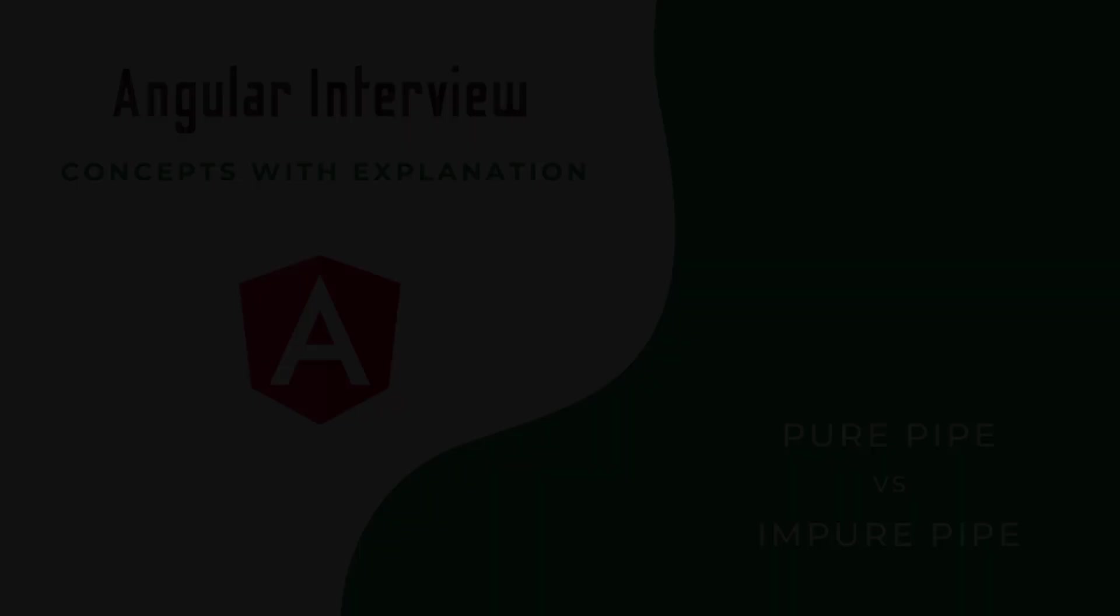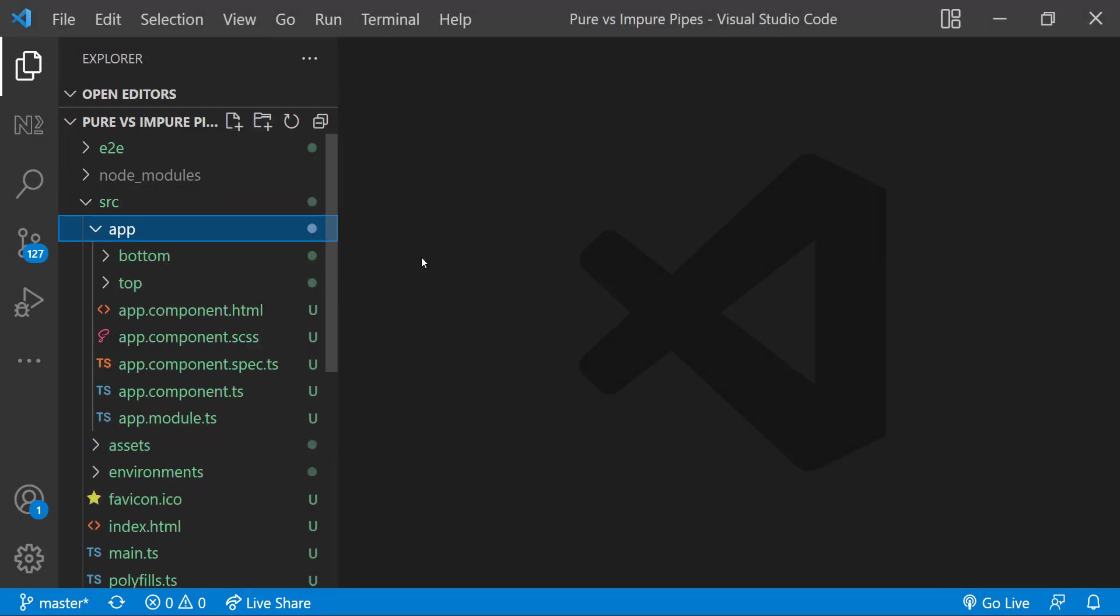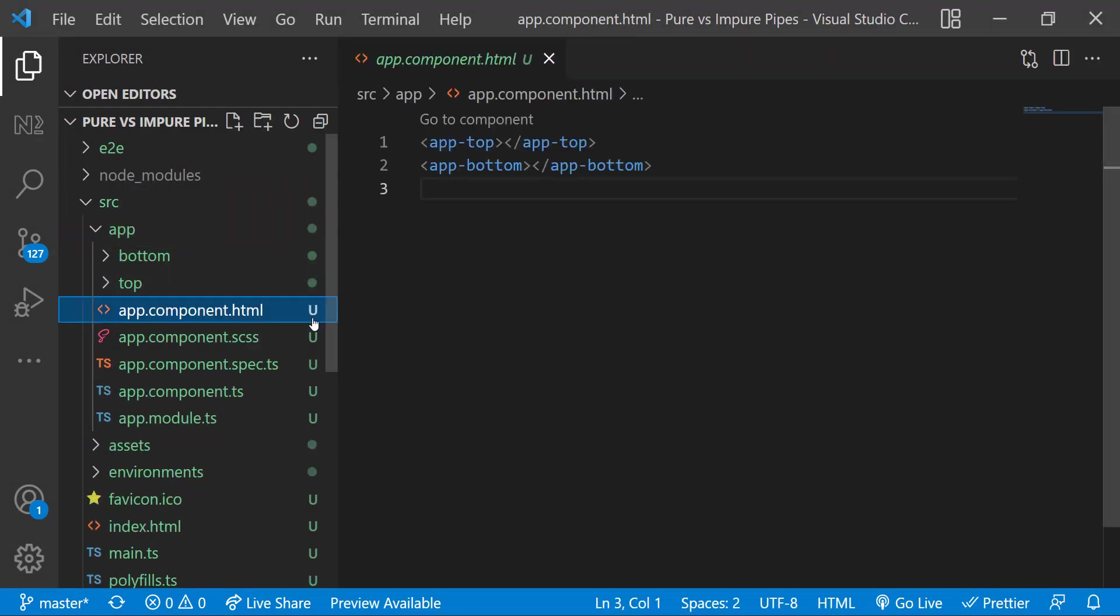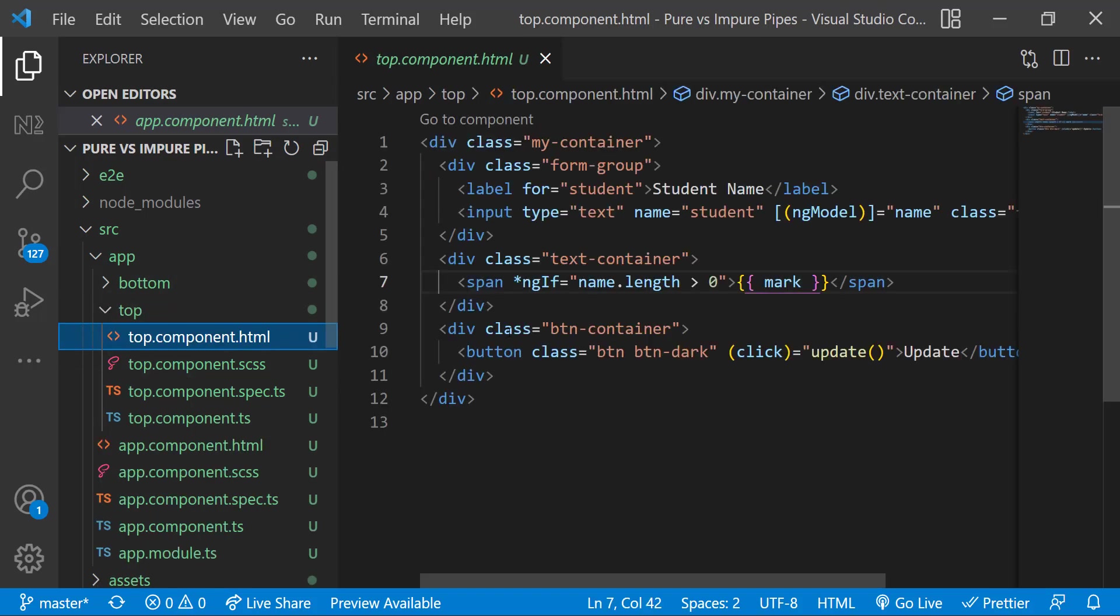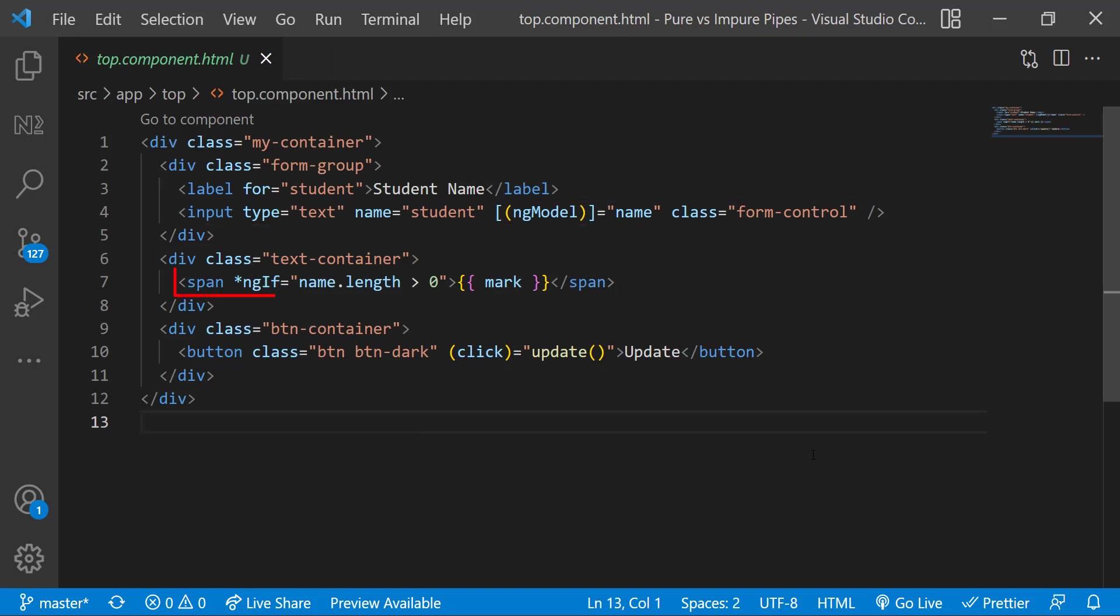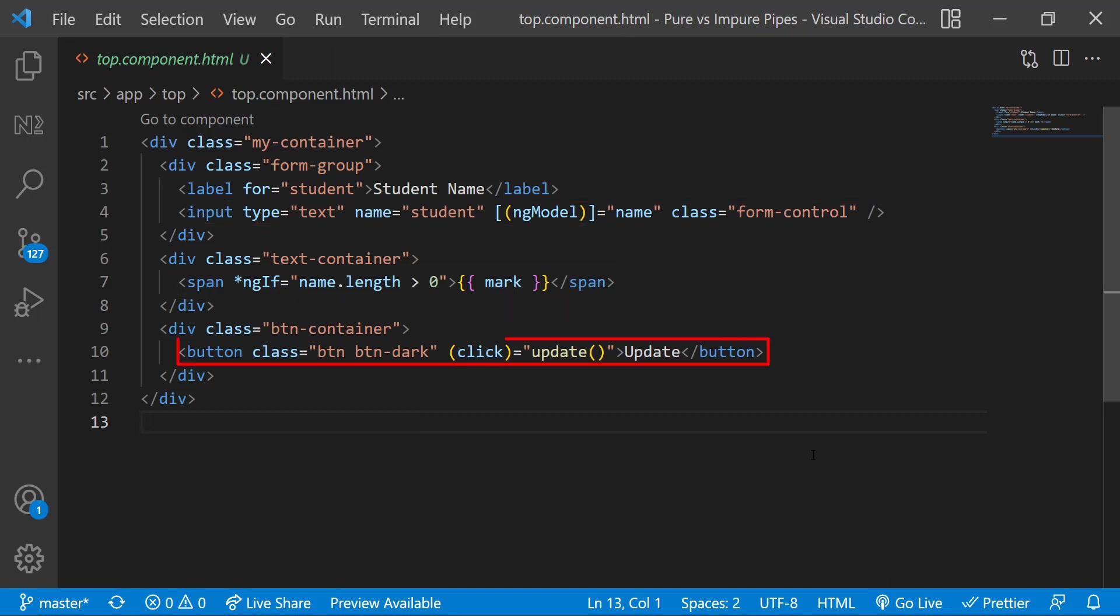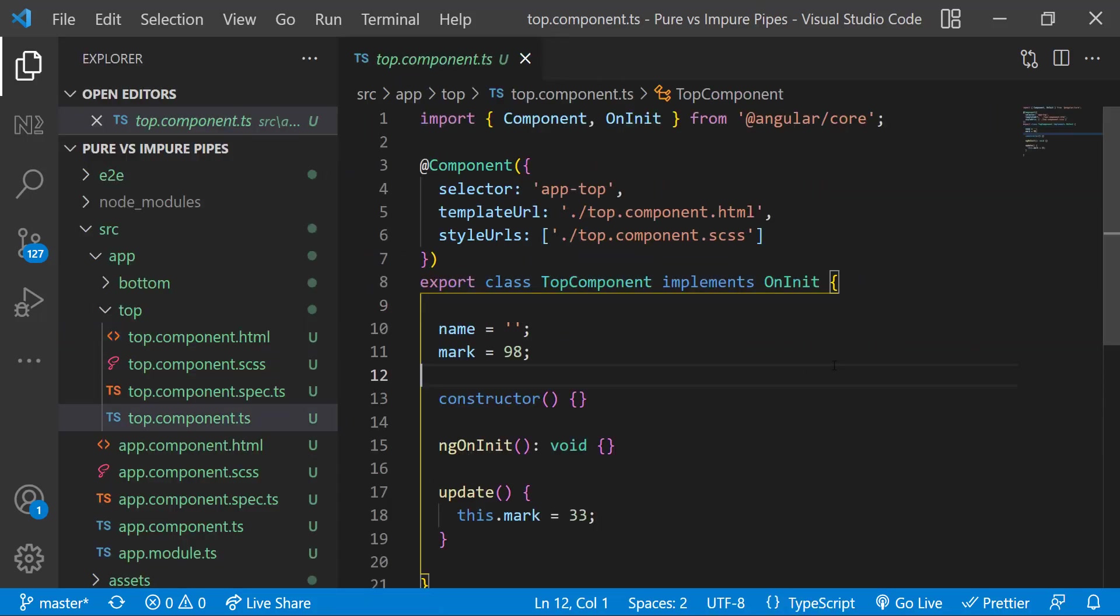I have created an Angular application in which I have a top and a bottom component. This is what I am rendering in the app component. In top component I have an input box in which I am getting the student name and then I am displaying the mark if the length of the name is greater than zero. And I have a button to update the mark in the TypeScript component.